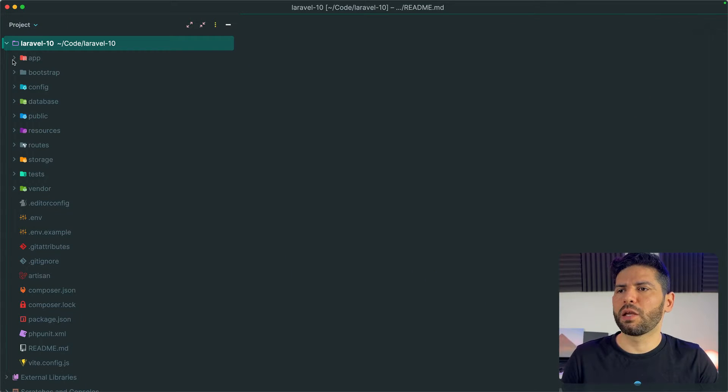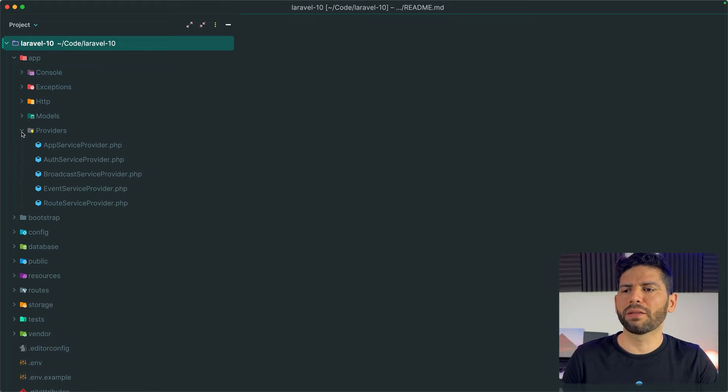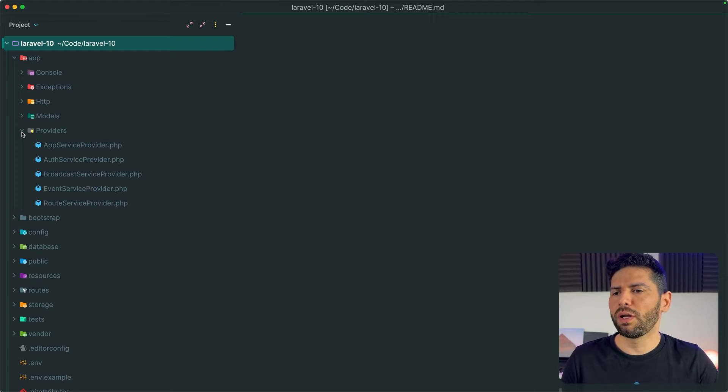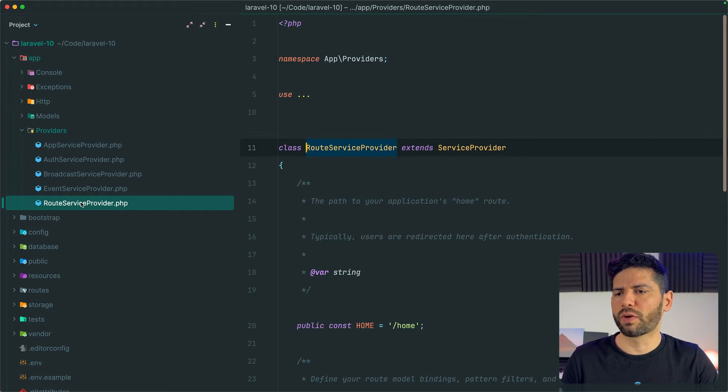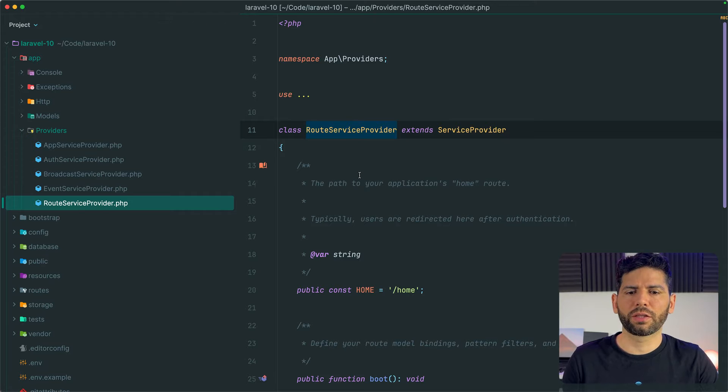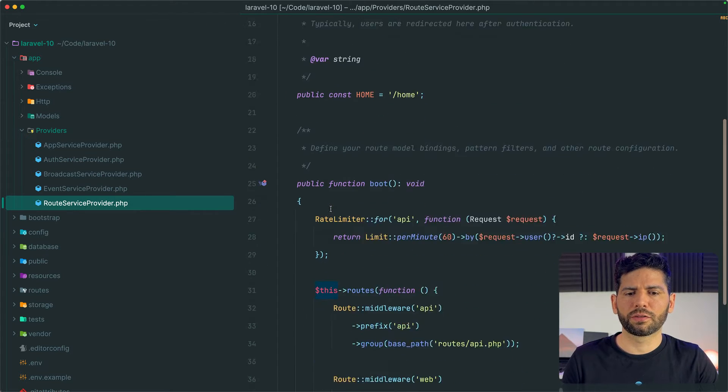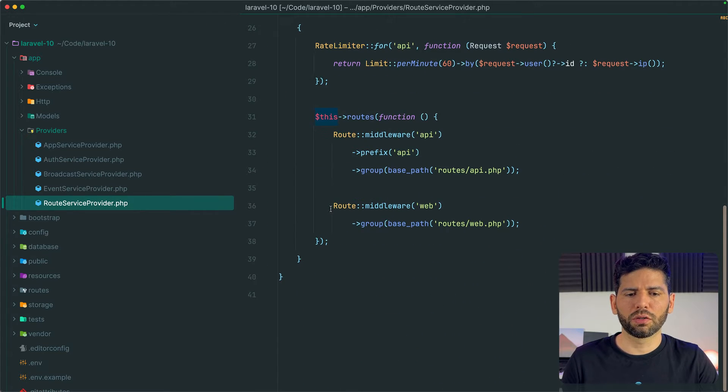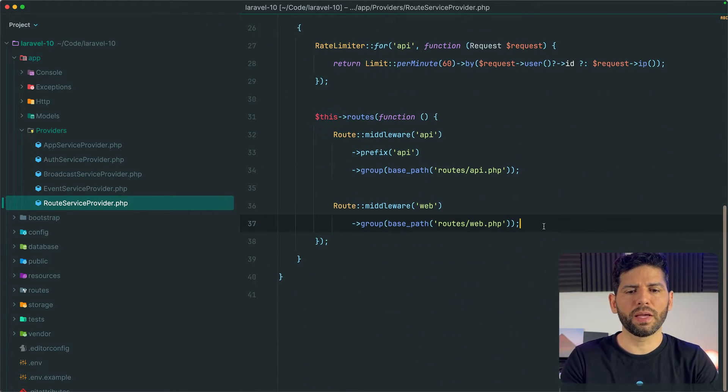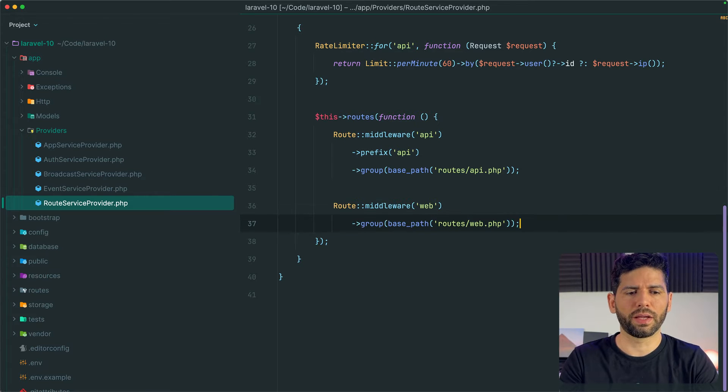In Laravel 10 it was very easy to realize that if we wanted to add a new custom route file, we only needed to open route service provider in the providers directory and from here we could scroll to the bottom and copy paste these lines of code right here.